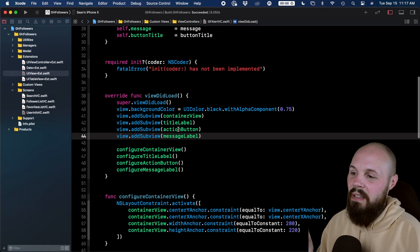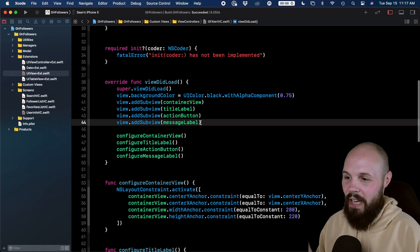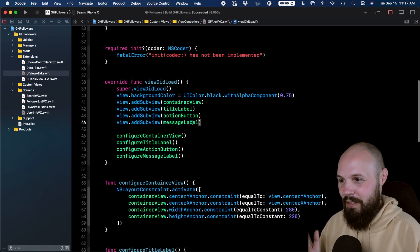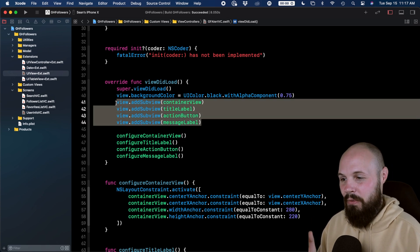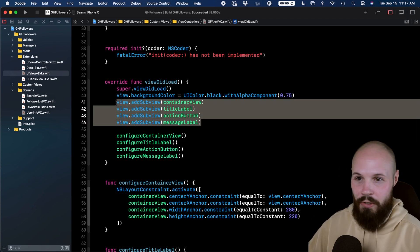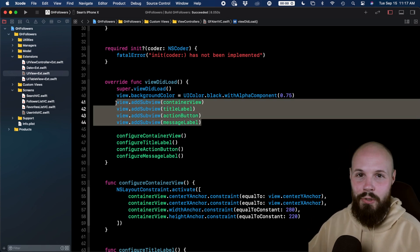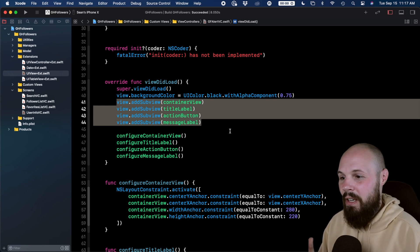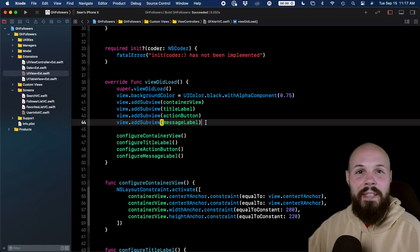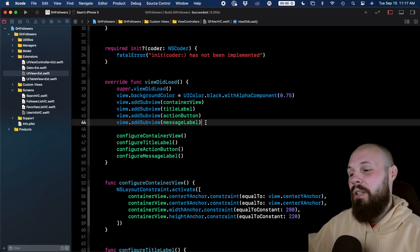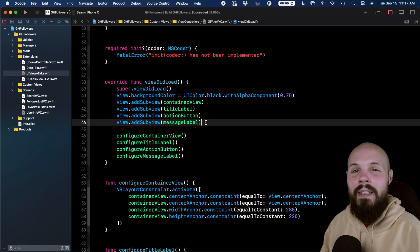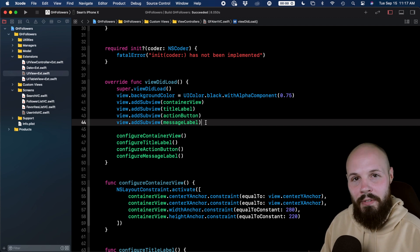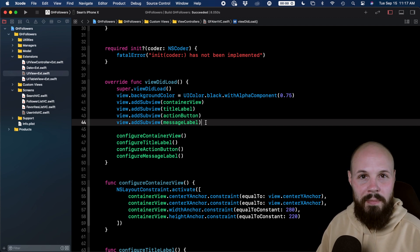you probably see a lot of this line right here. View.addSubview, add your view. View.addSubview, my button. View.addSubview, my label. This is probably littered all through your code. We can clean this up using variadic parameters.